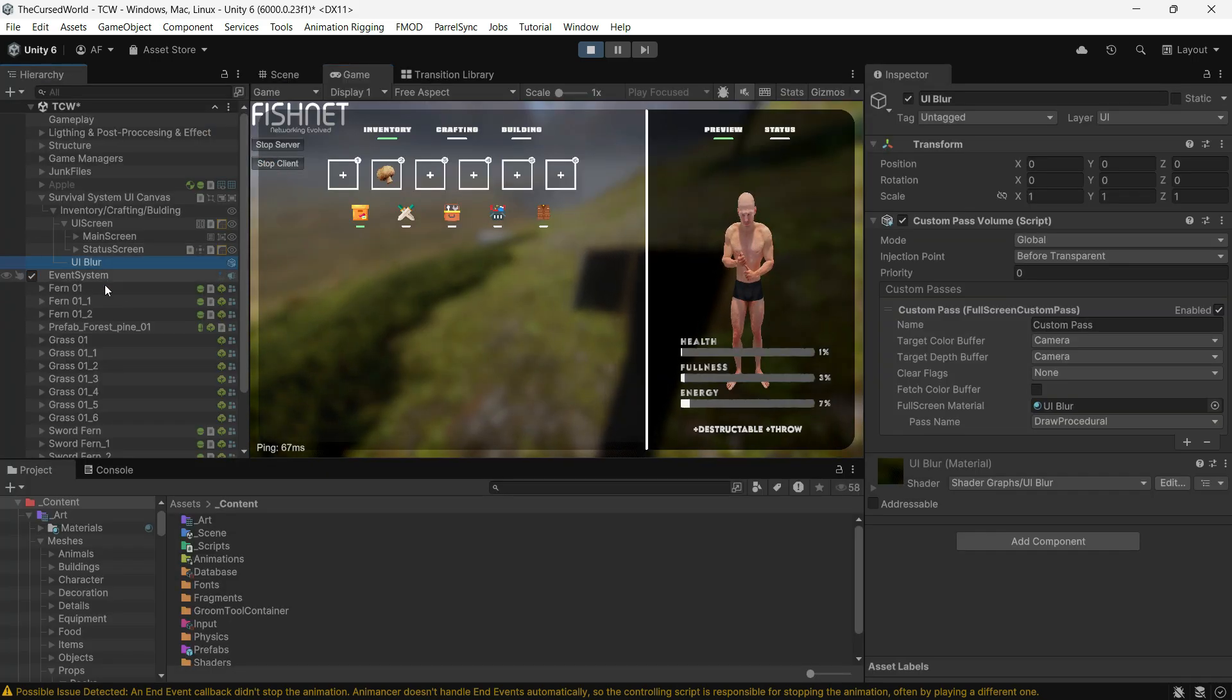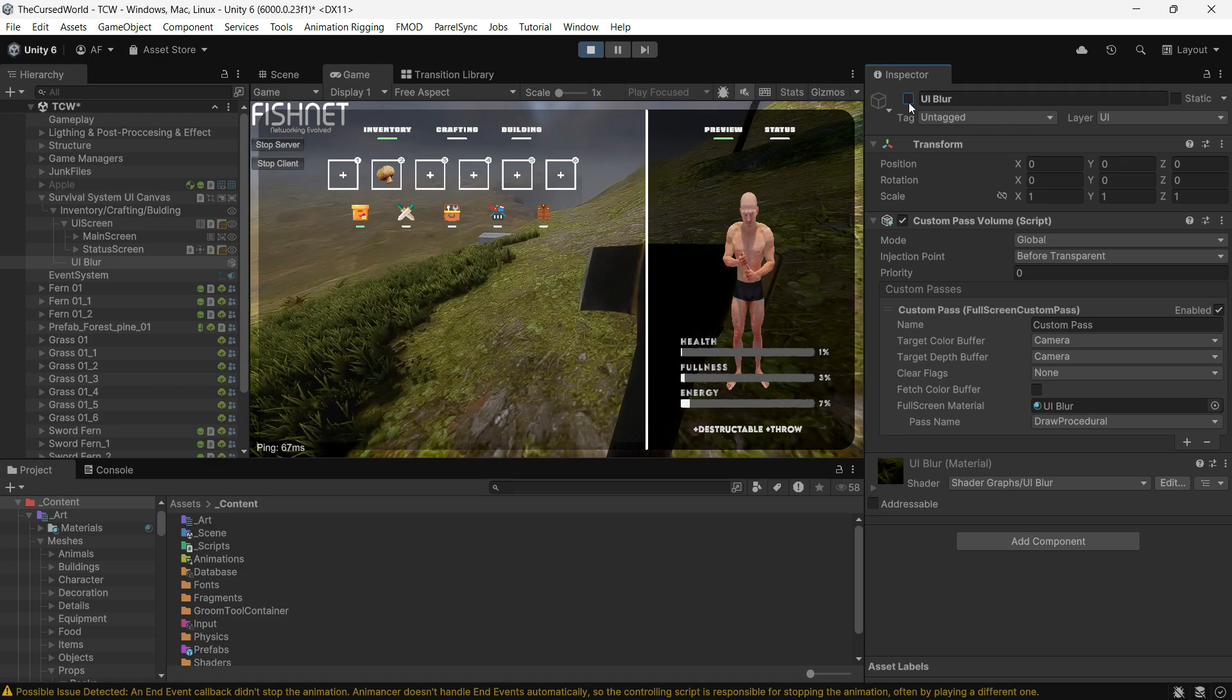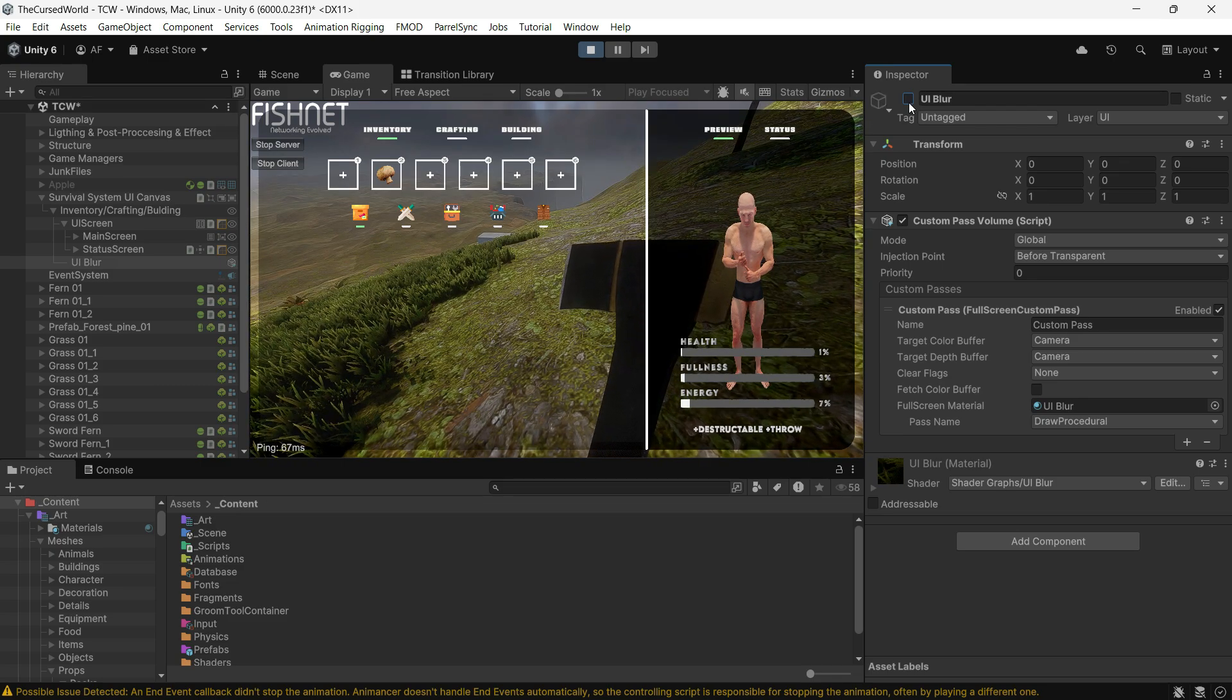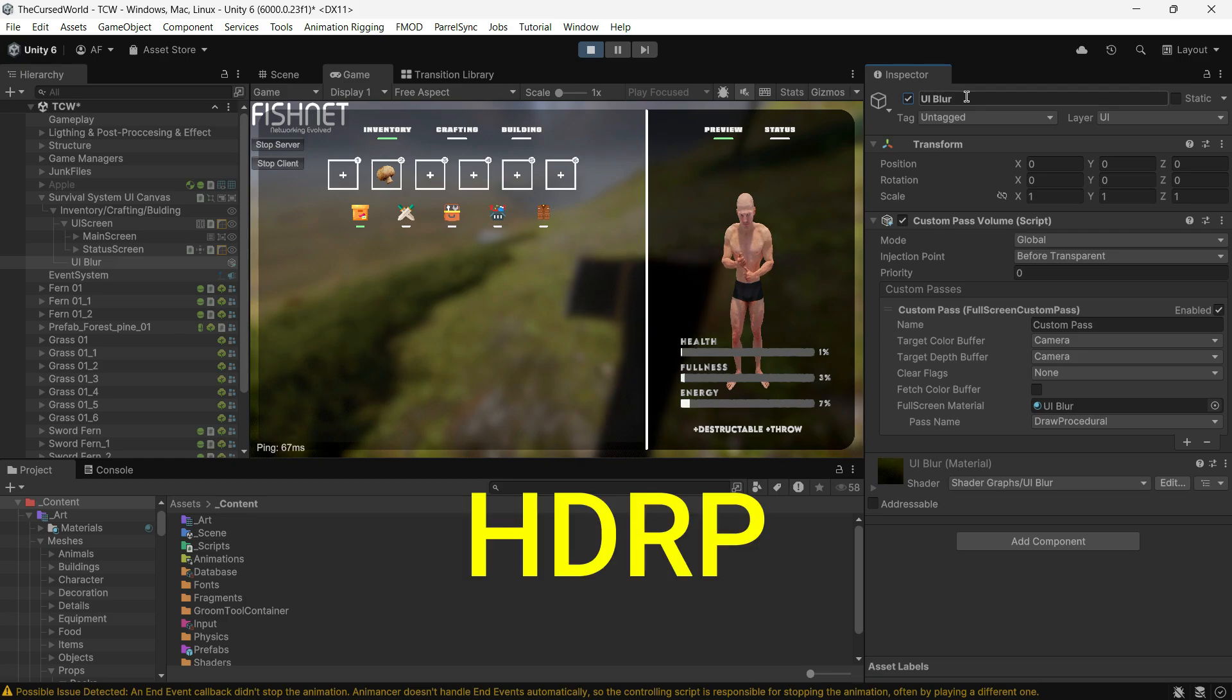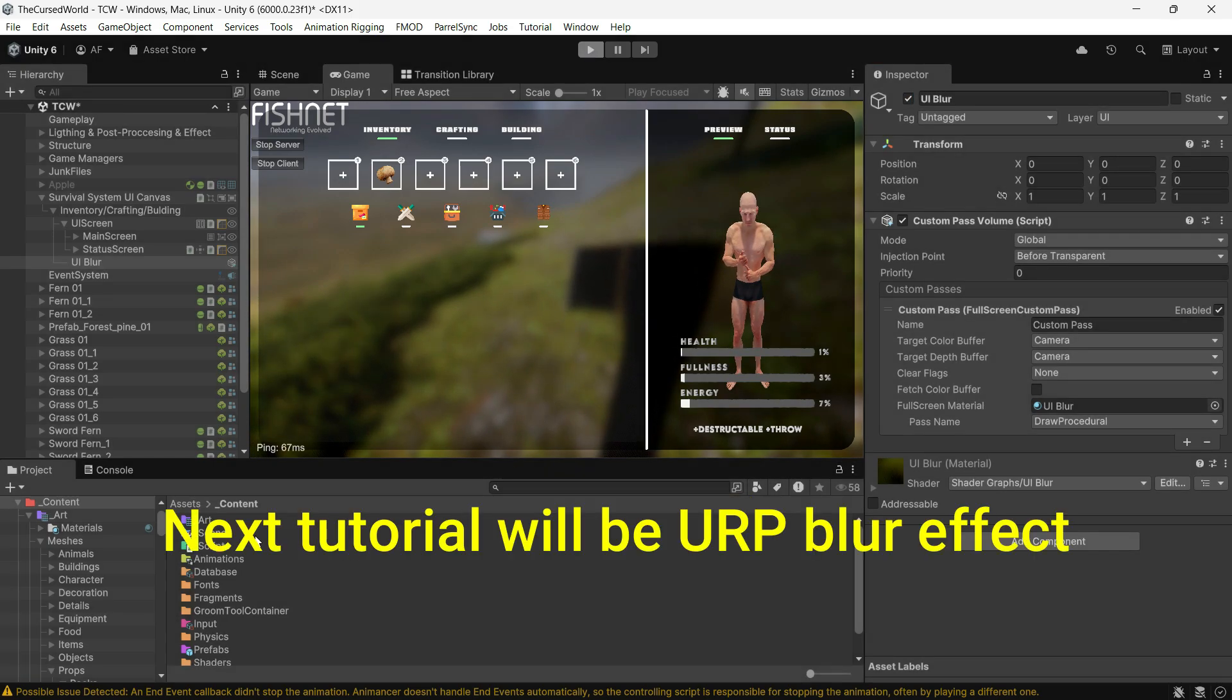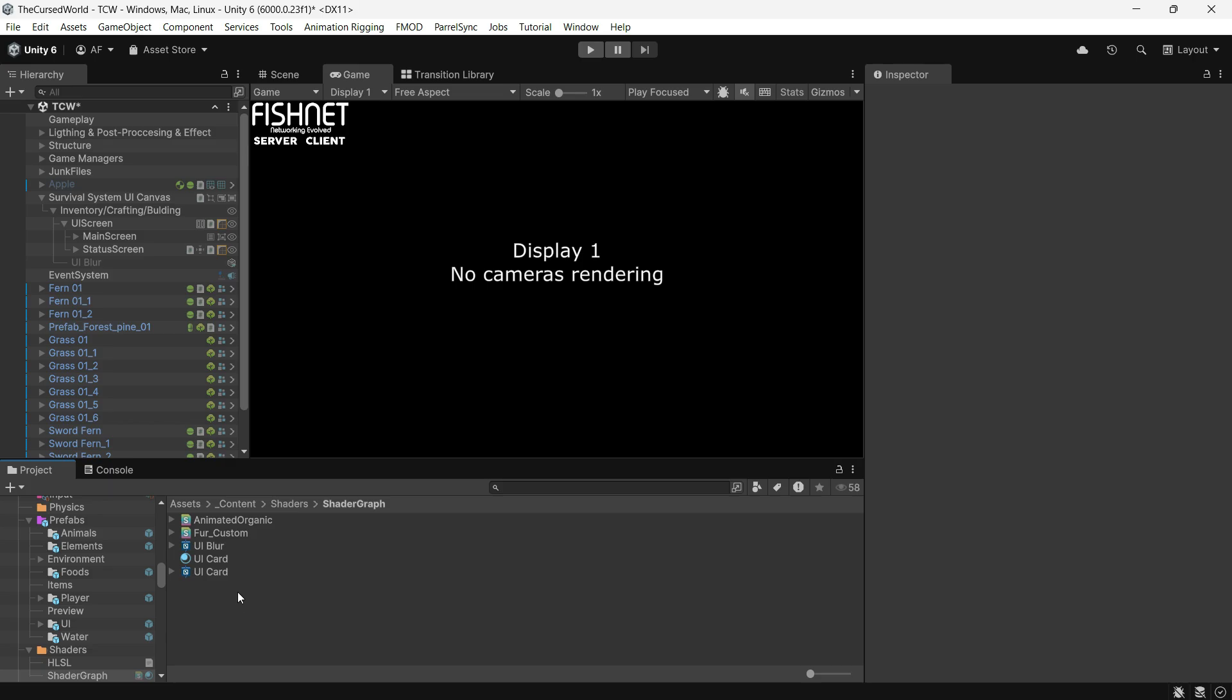This approach is much better than blurring the UI directly because it improves performance and is easier to set up. In this video, I will show you how to implement it in HDRP, and in the next tutorial, I will cover how to do the same in URP. Let's get started.